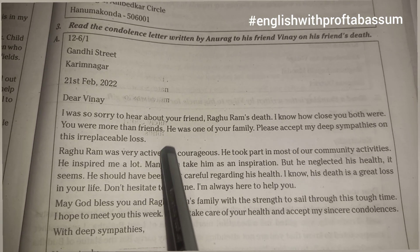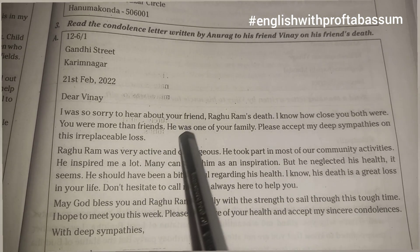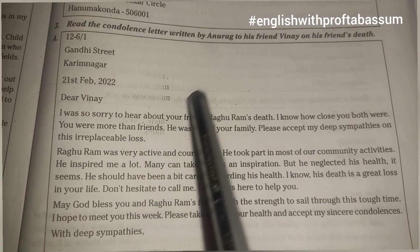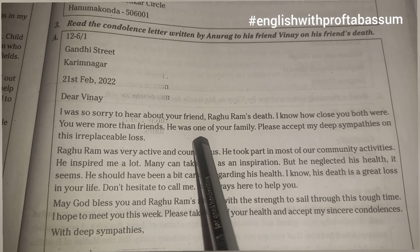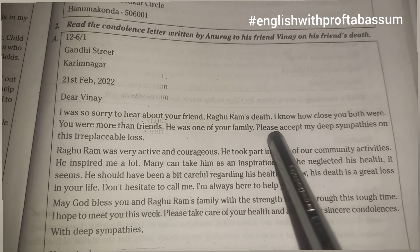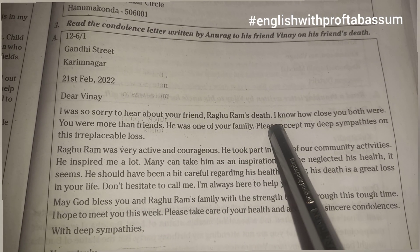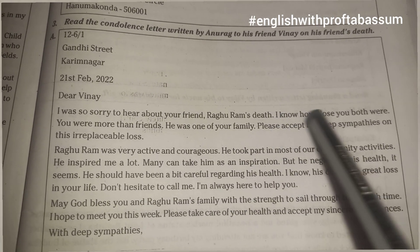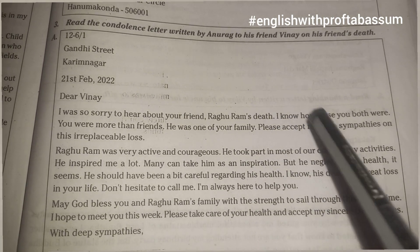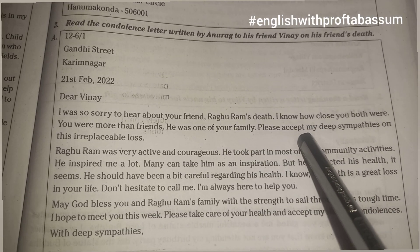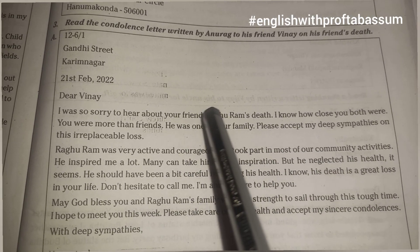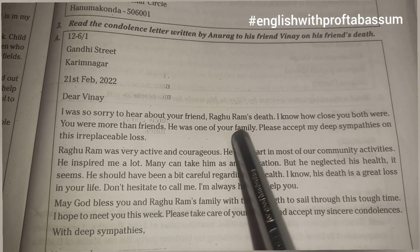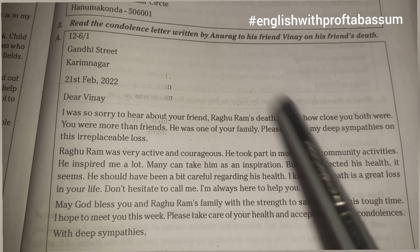In other words you can also write: 'Hi Vinay, I hope you are fine. I heard about Raghu Ram's death and he was more like a family member. I am writing this letter to give you condolence for our friend's death.' Like that you can also write.